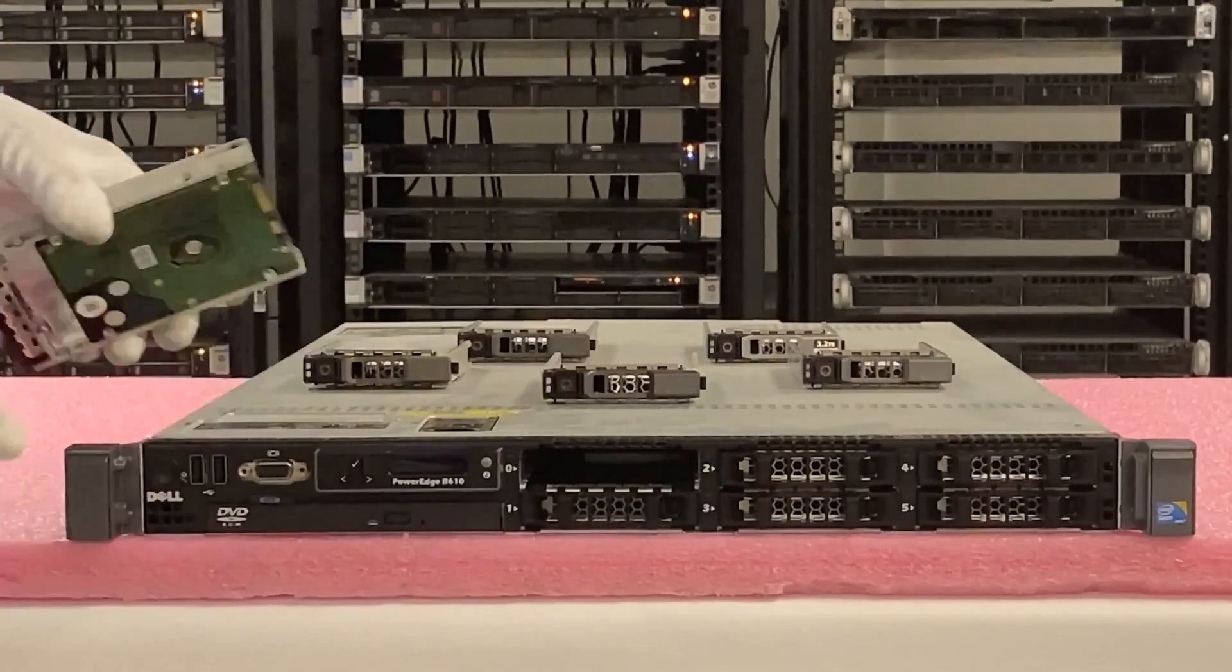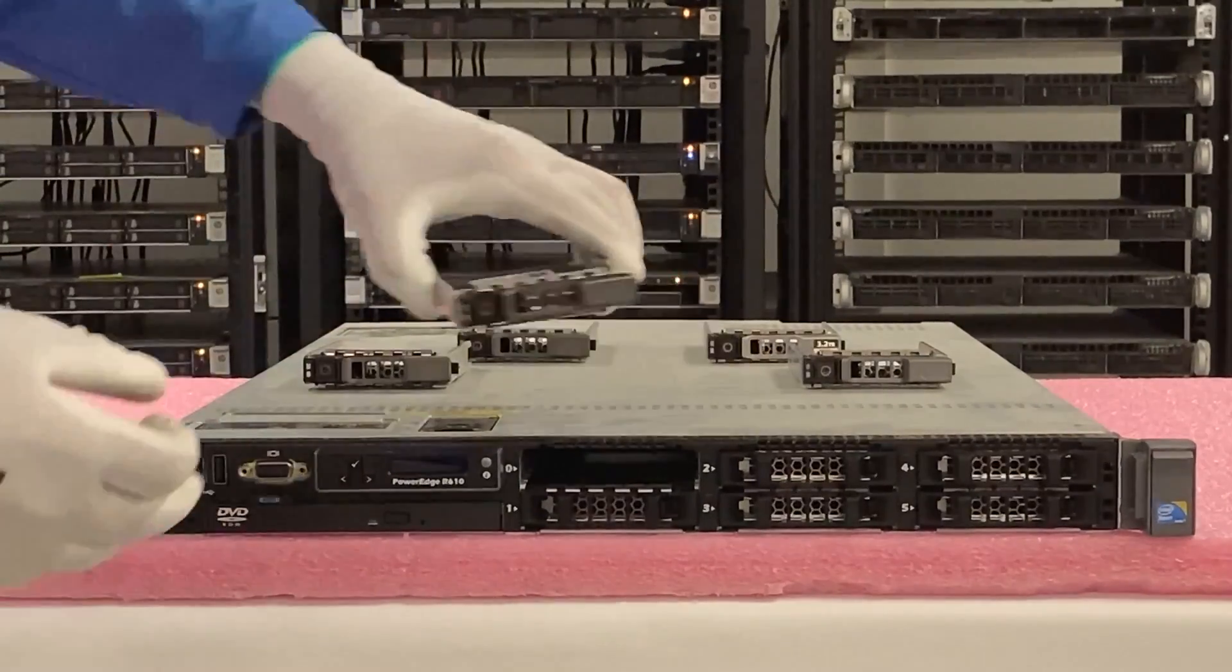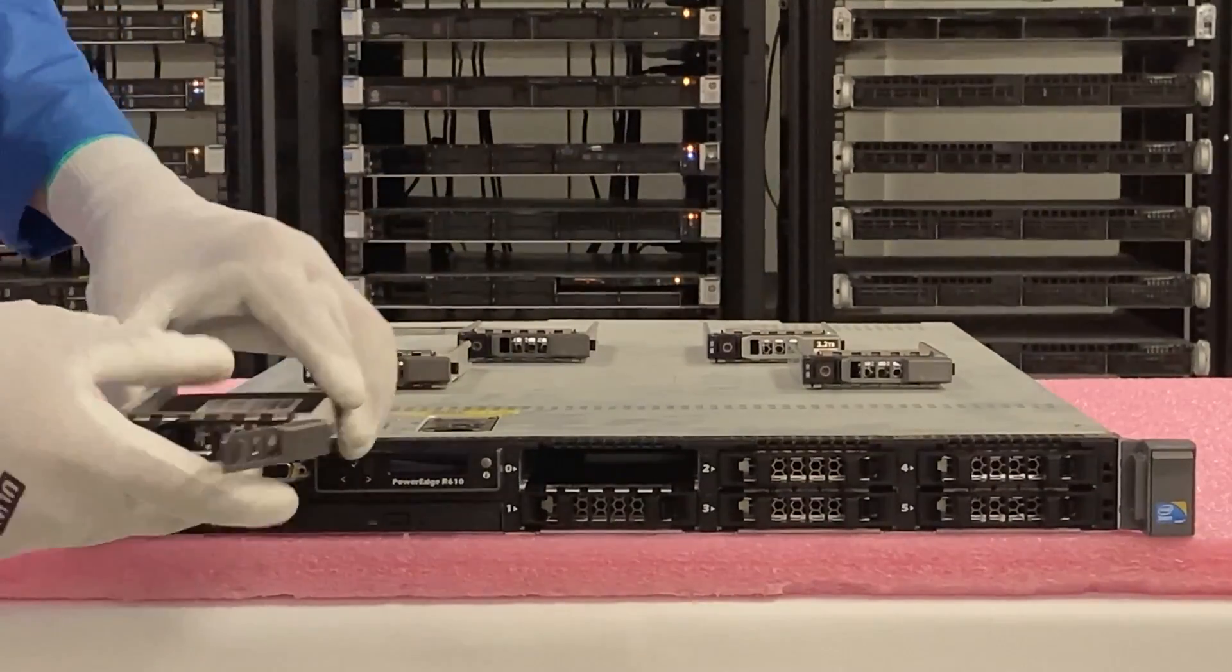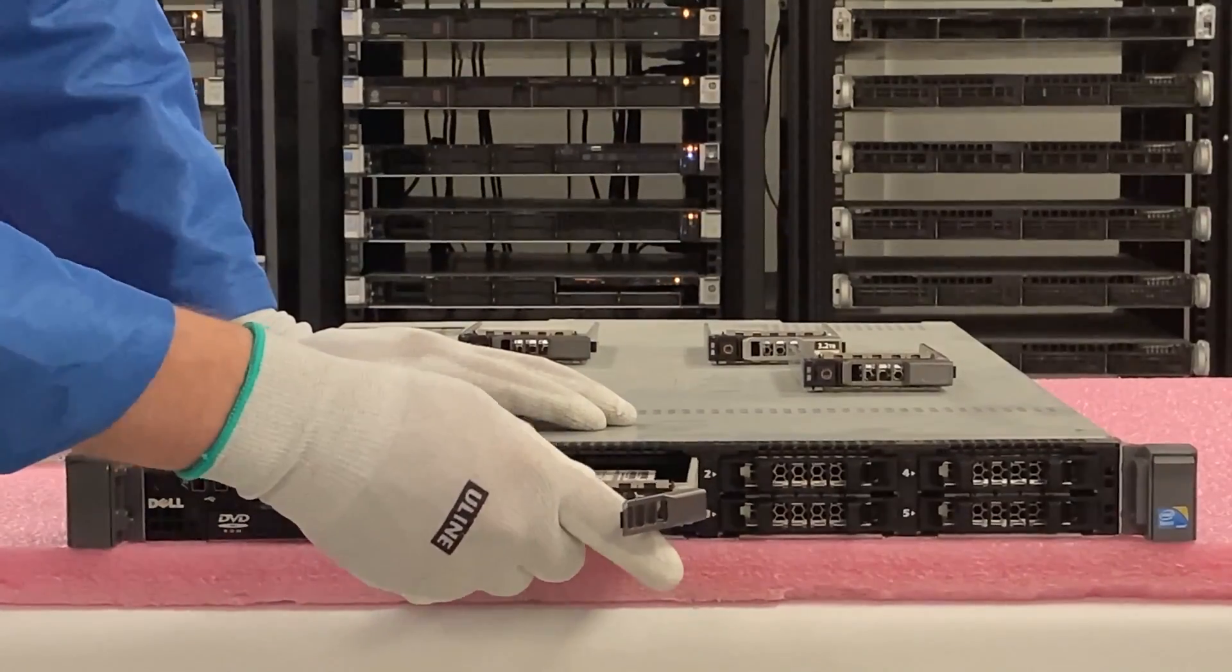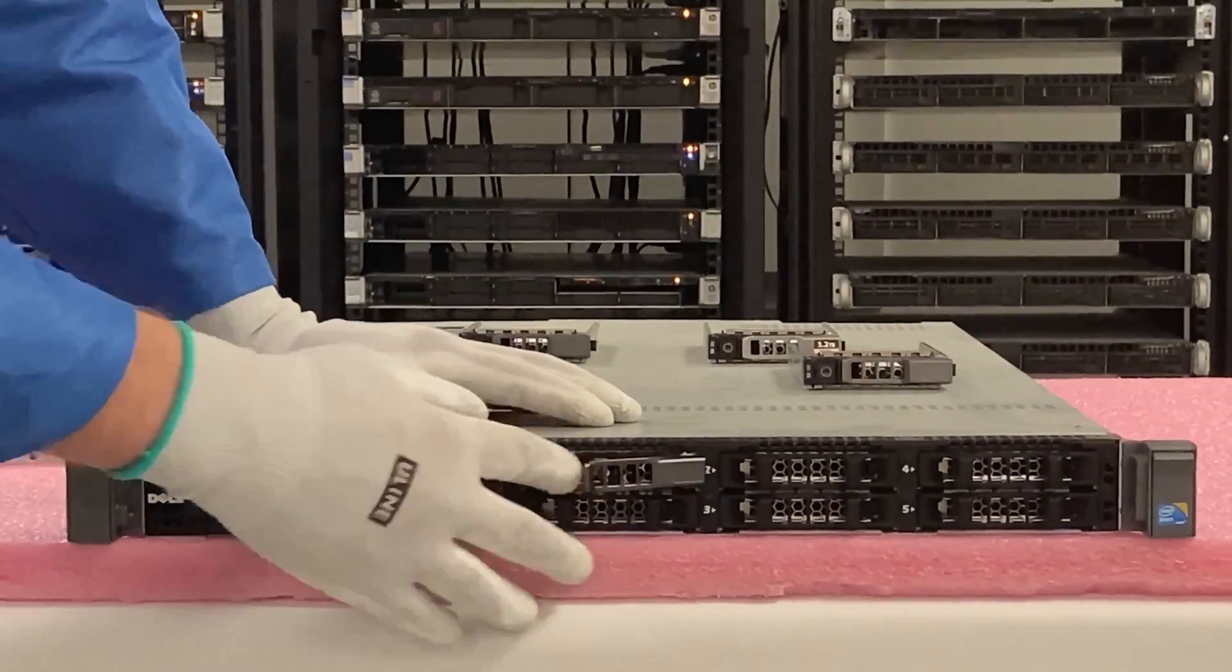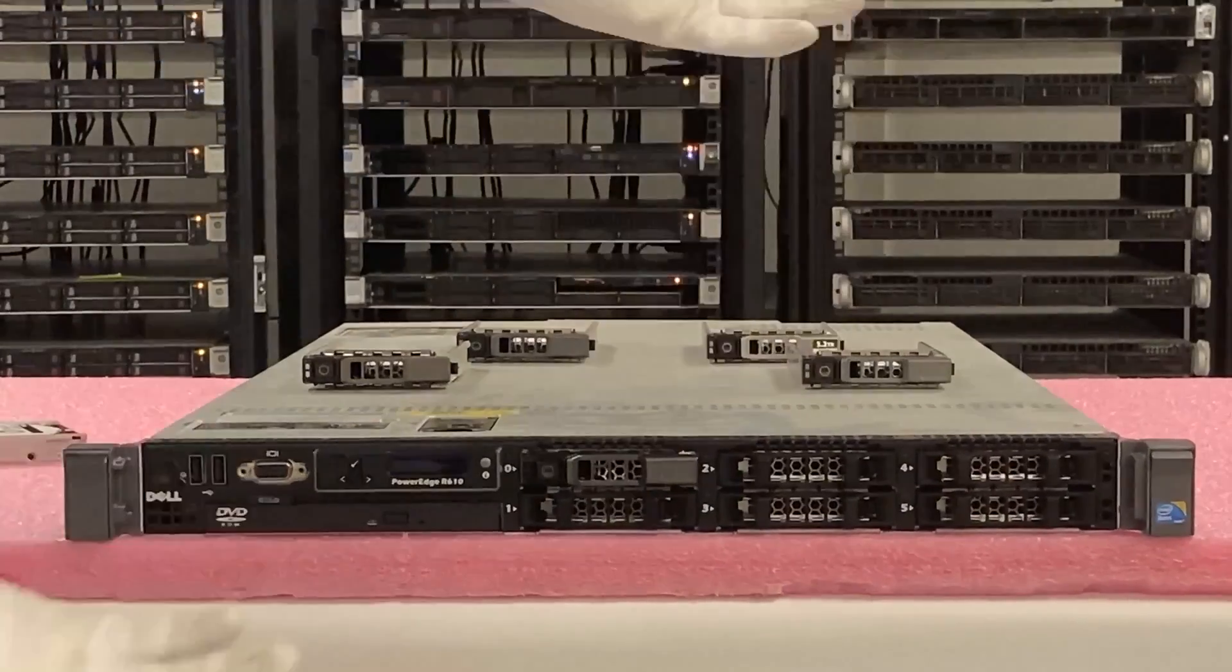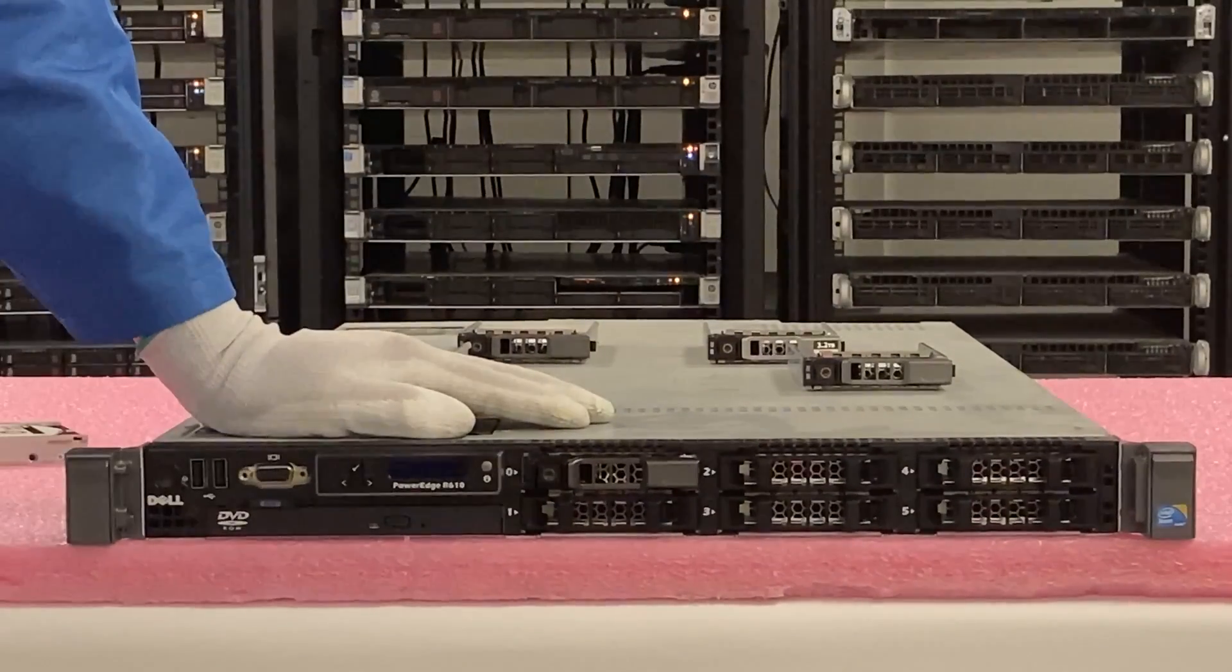But we're going to upgrade this now with a 3.84 TB SATA SSD. That's going to be a huge boost in performance overall. So we're going to slide this in and just click it. It's just that easy.